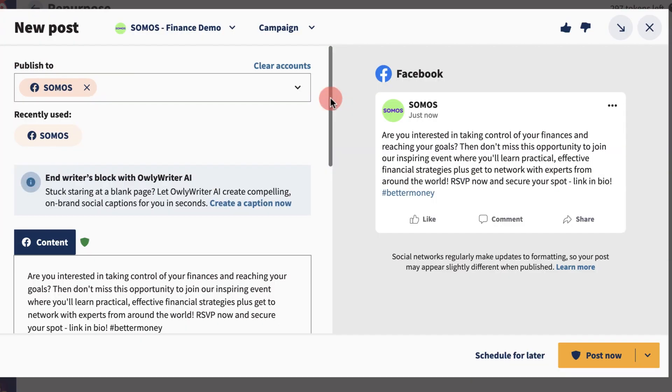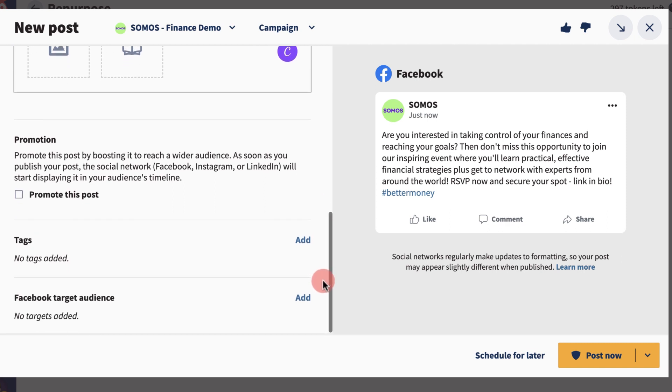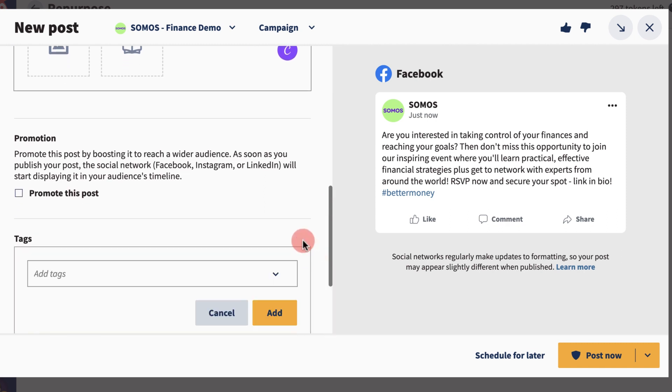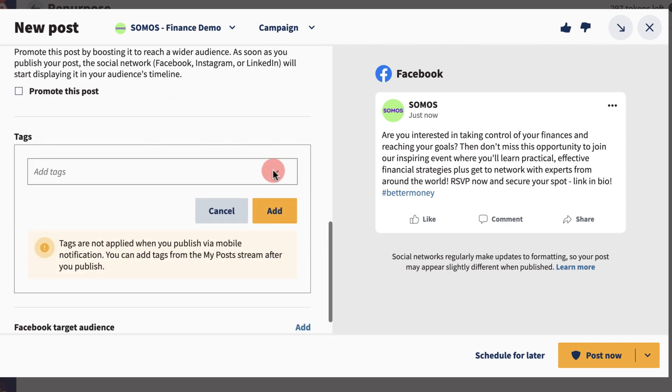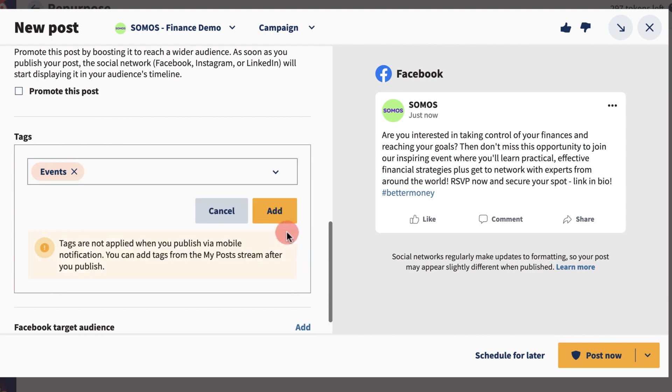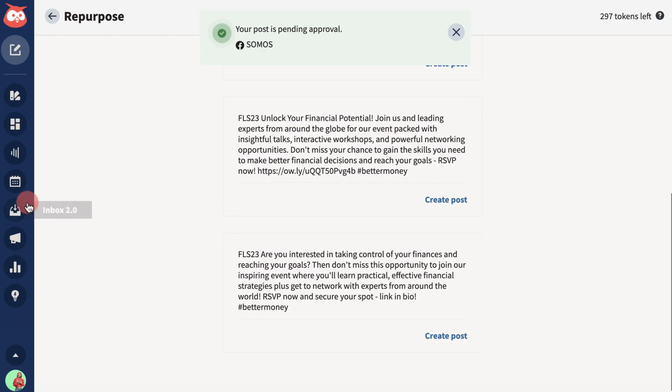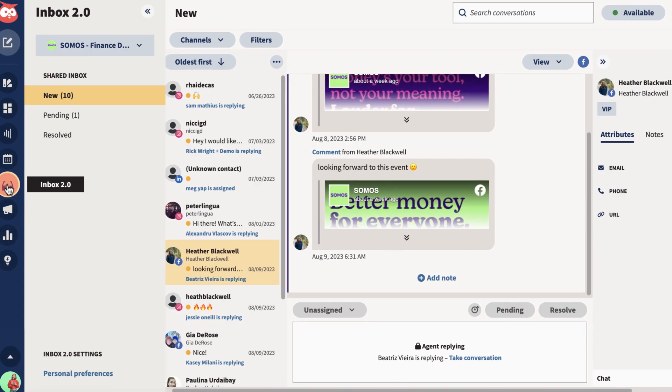All users can manually tag posts. Simply click the tag icon within the compose box for outgoing posts or add tag for incoming messages.